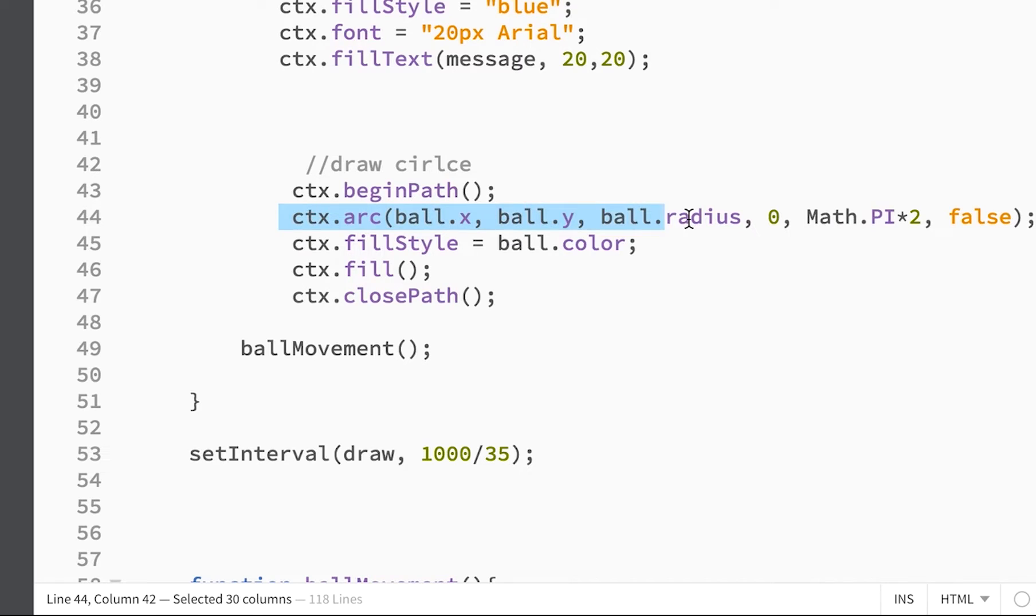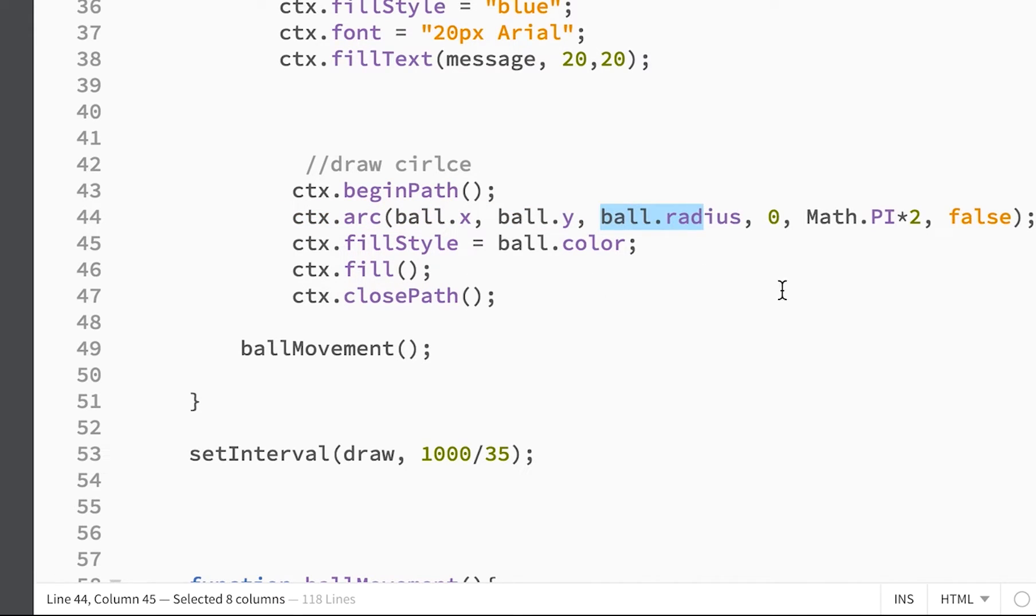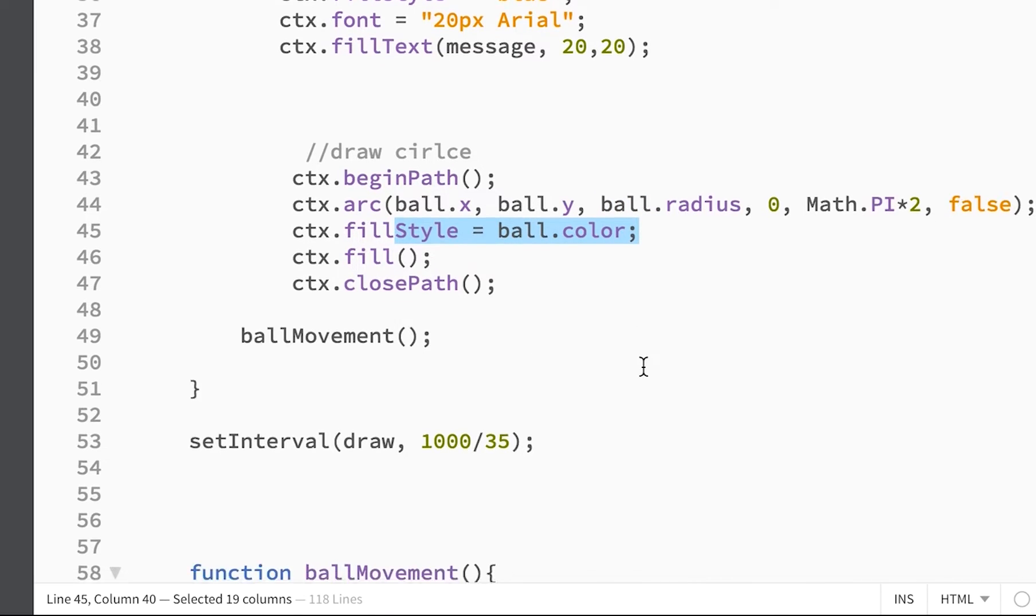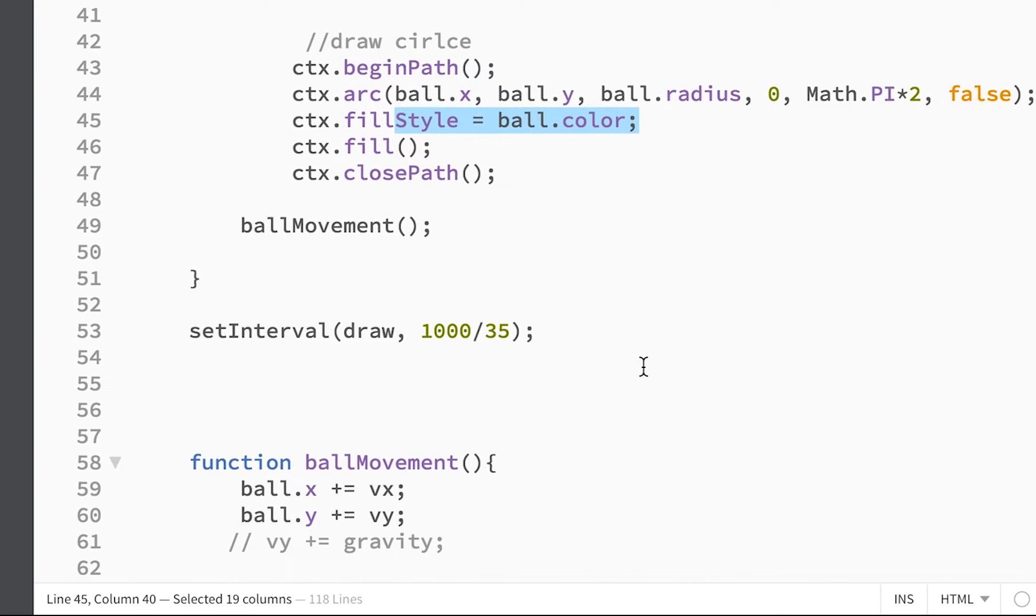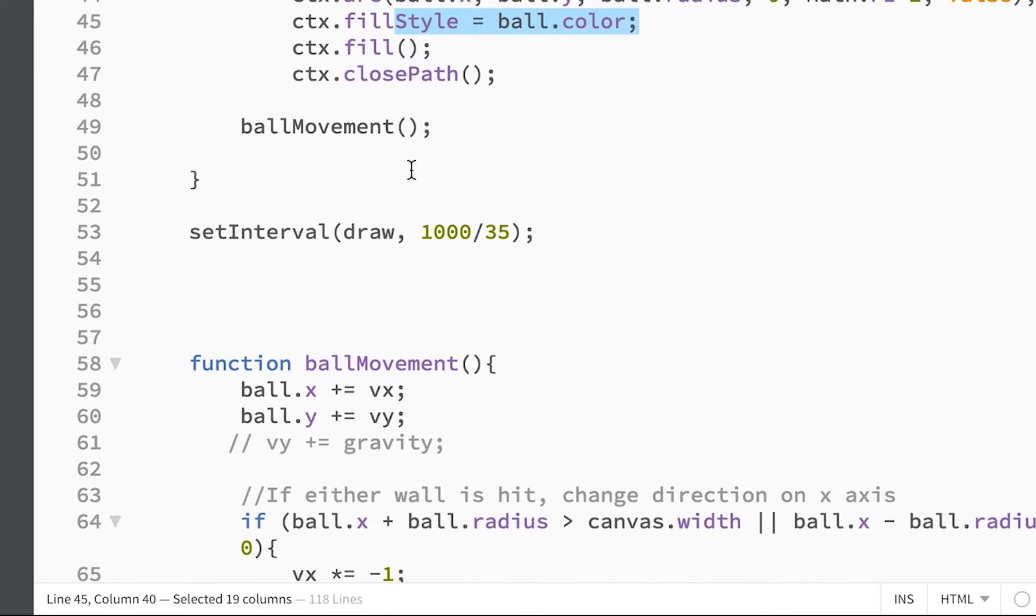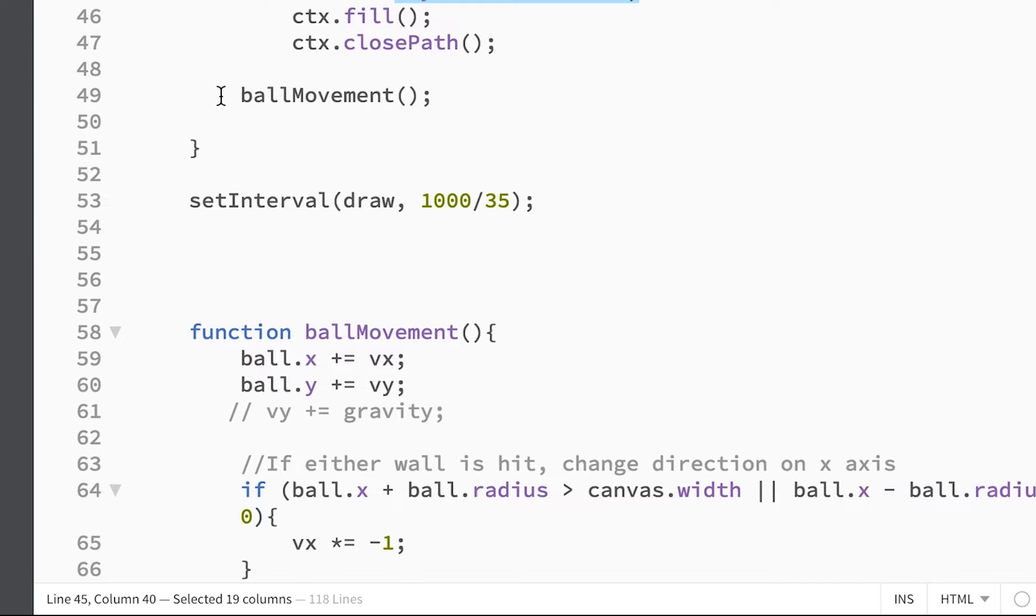And then we draw our ball which is a circle, which you draw on JavaScript canvas. You get your x and y value and your radius, and then we just give it the fill color which is red.